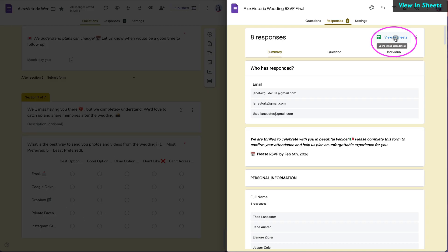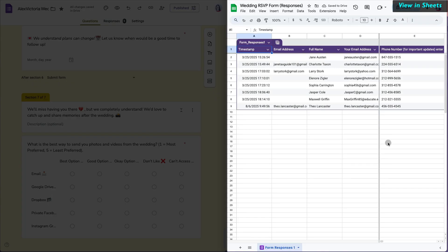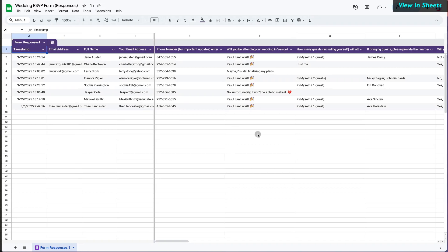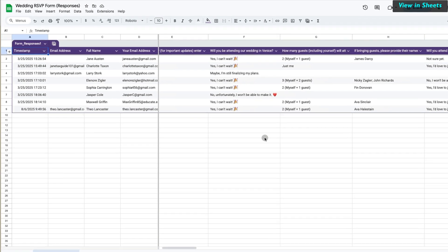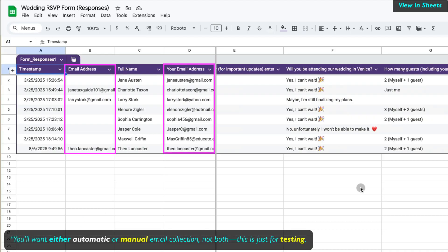If you want to manipulate responses and see more details per responder, you will want to view it in Google Sheets by clicking the link to the corresponding file at the top, which is automatically created by Google. Here you can see the email addresses that are verified by Google or are entered manually by users.